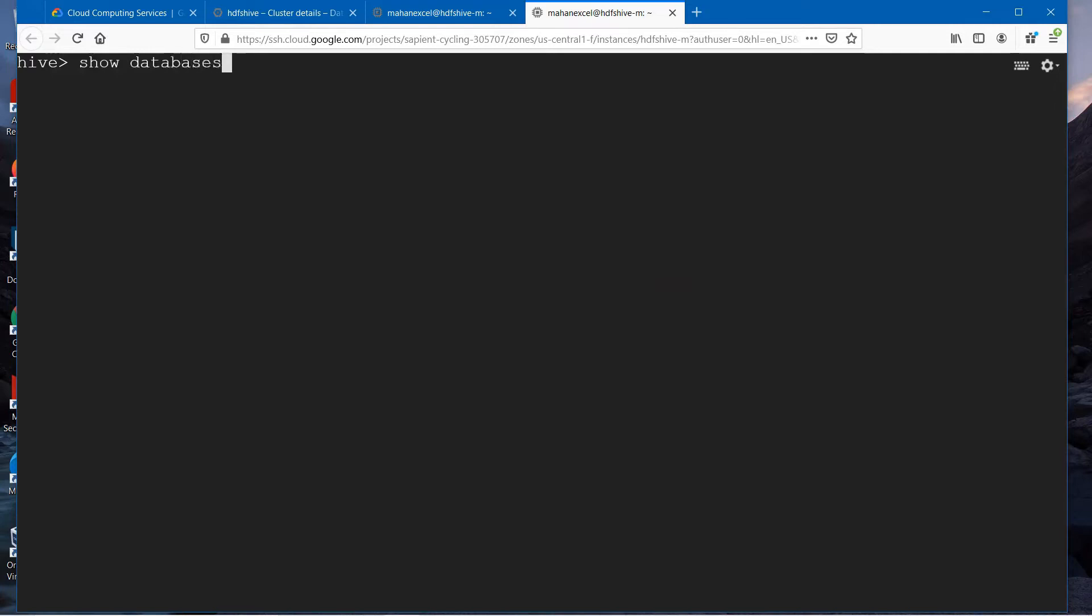First thing is, we'll locate the database we created, see the table we created, and see what data is present in the table. How do we see which databases are present? We'll say show databases.